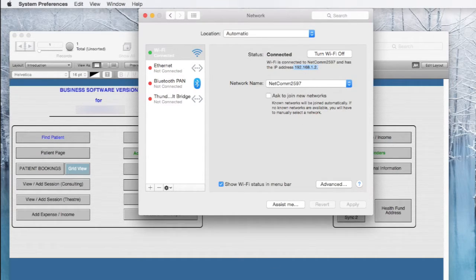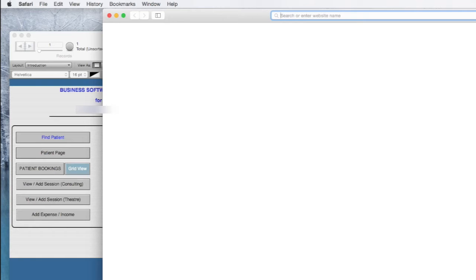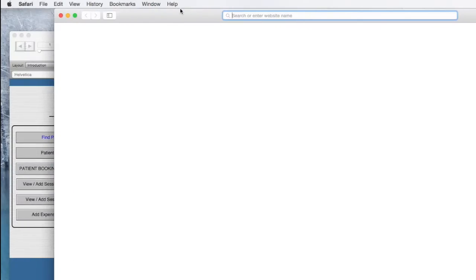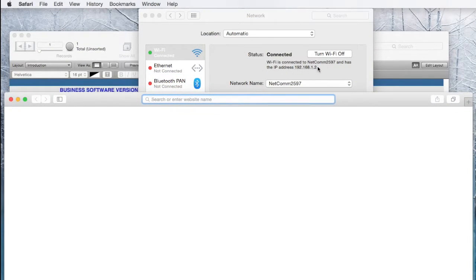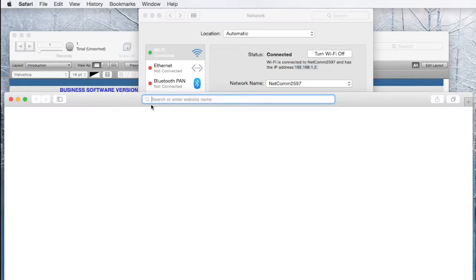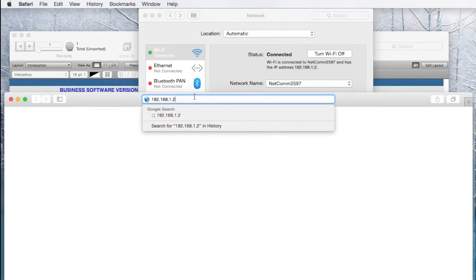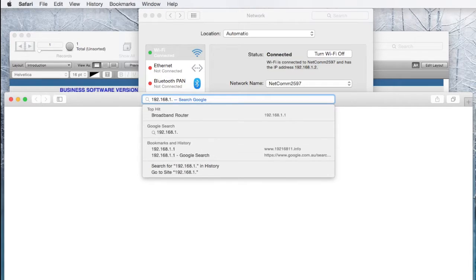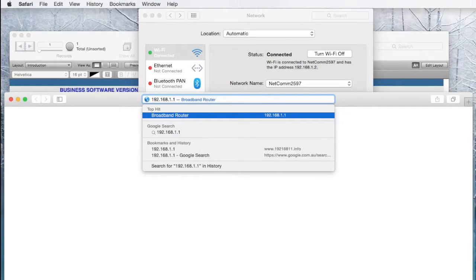Once you've done that, now let's go into the modem router. All modem routers will be different. It's usually that IP address, not .2 but .1 will get you to your modem router. Our particular one is a Netcom router.